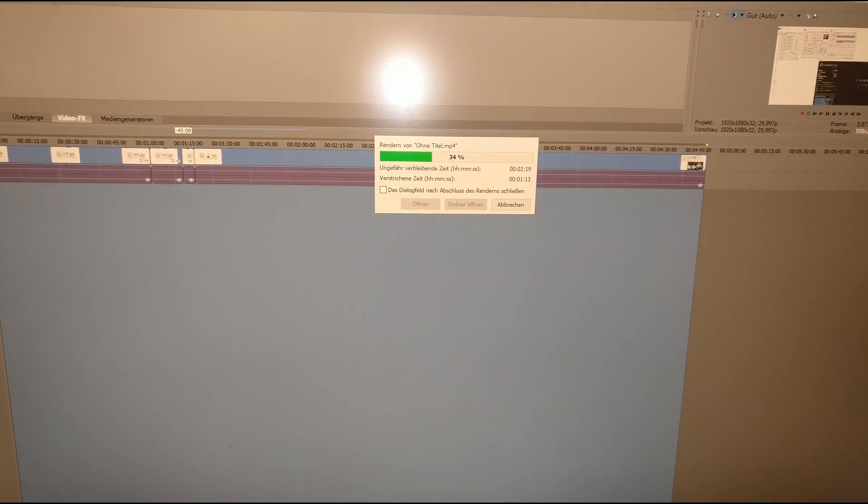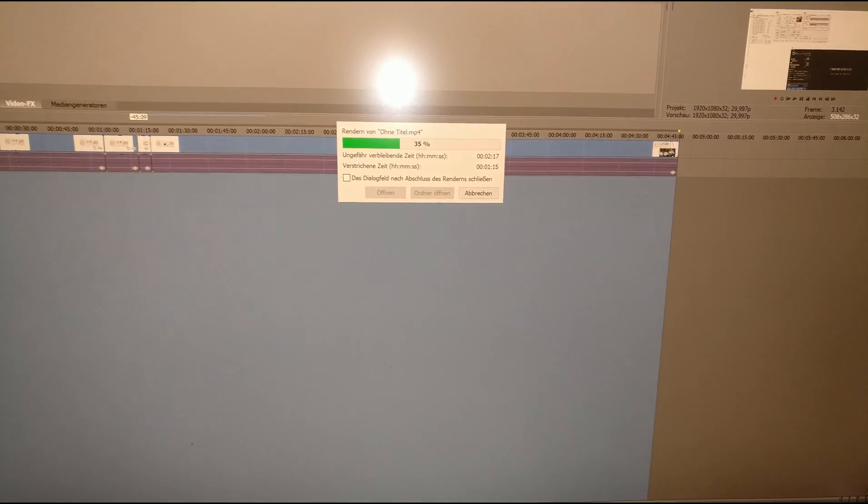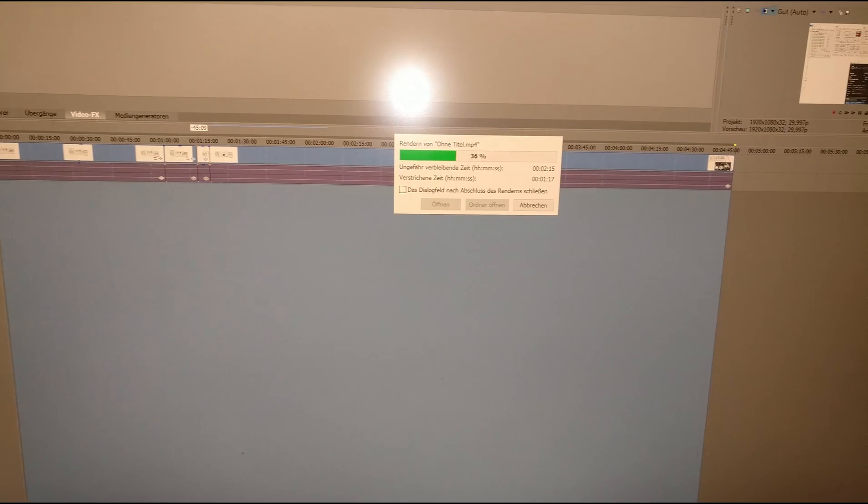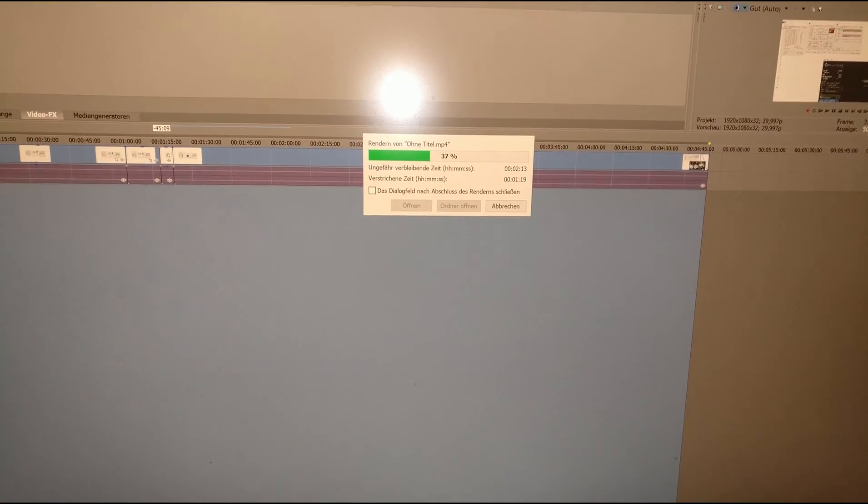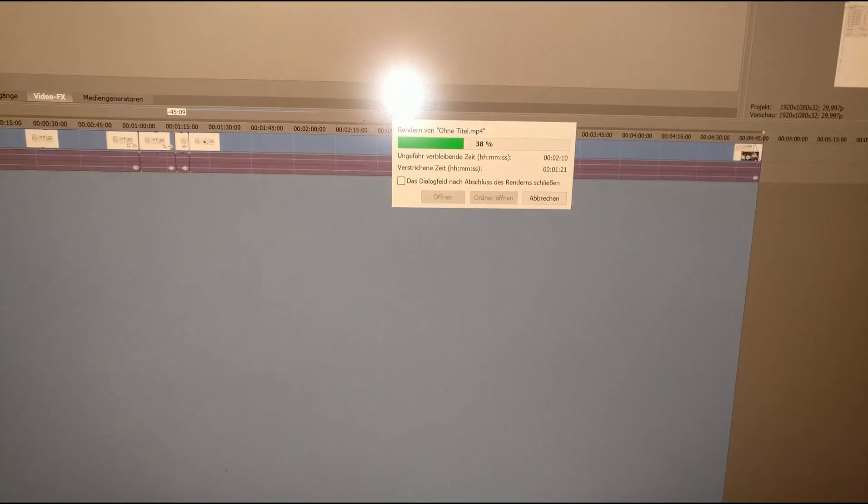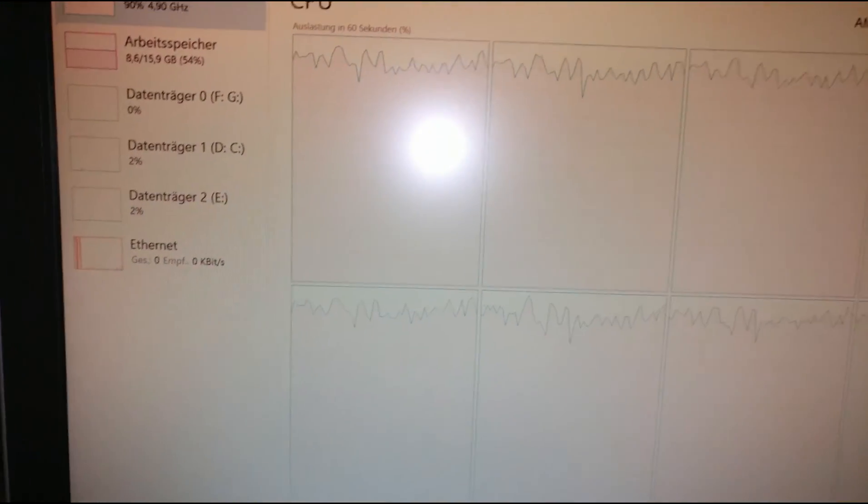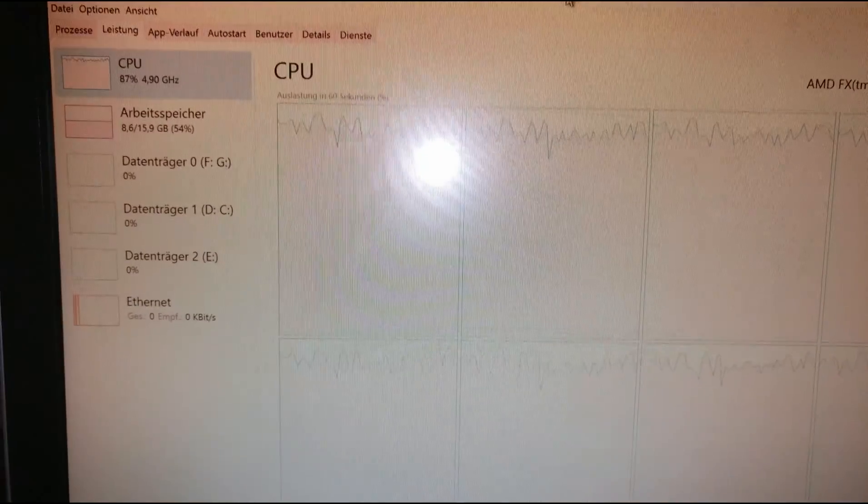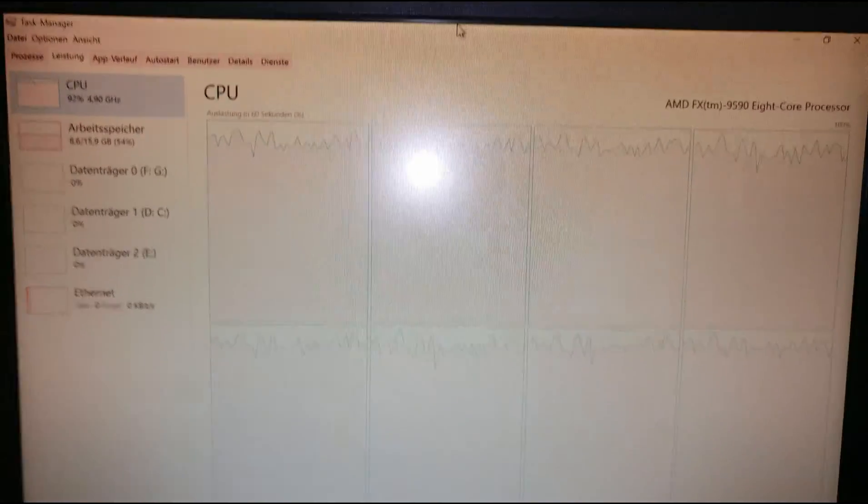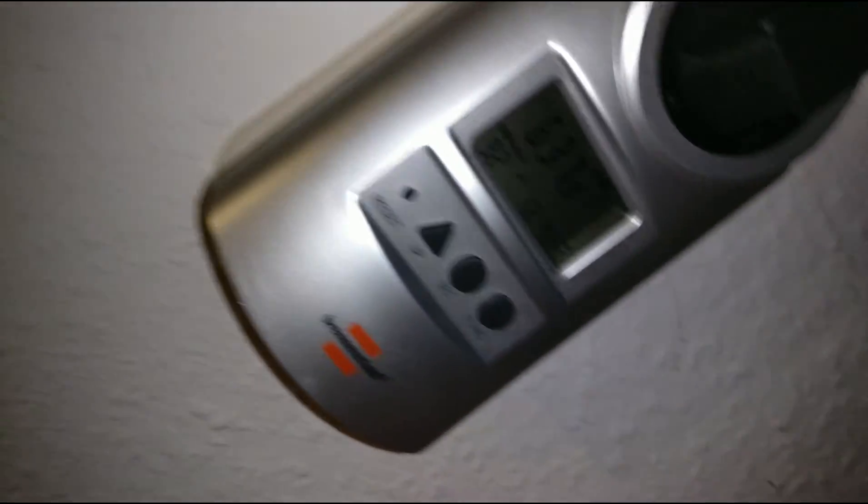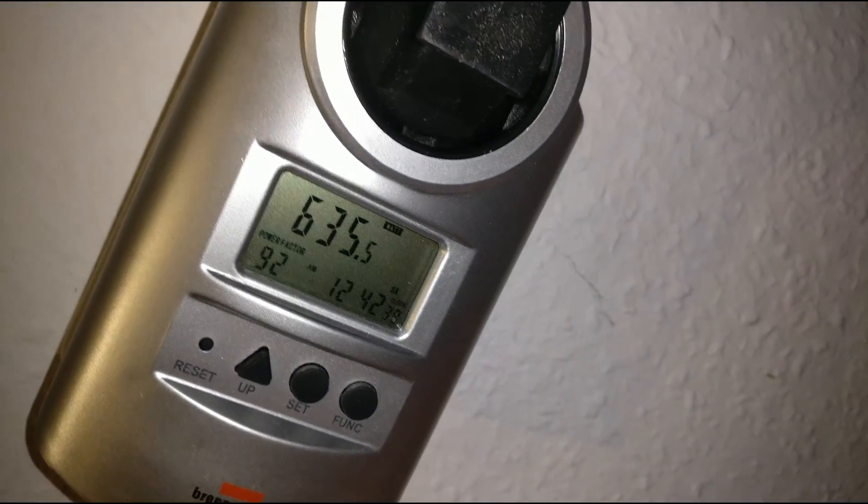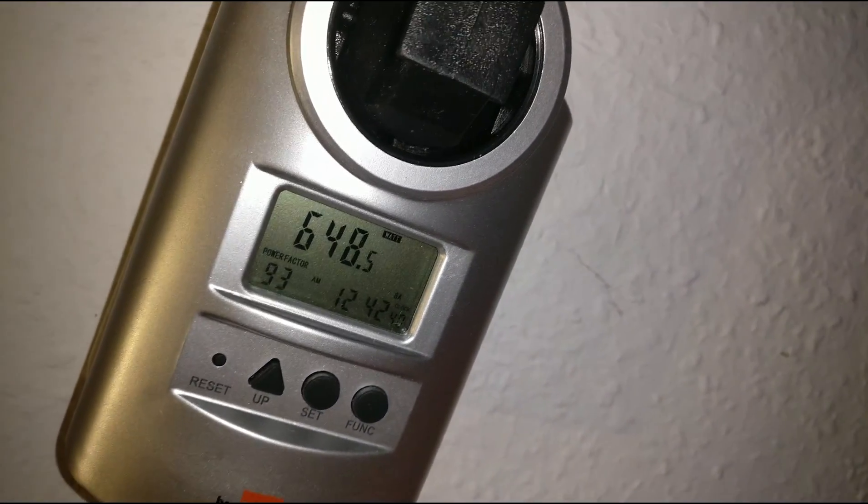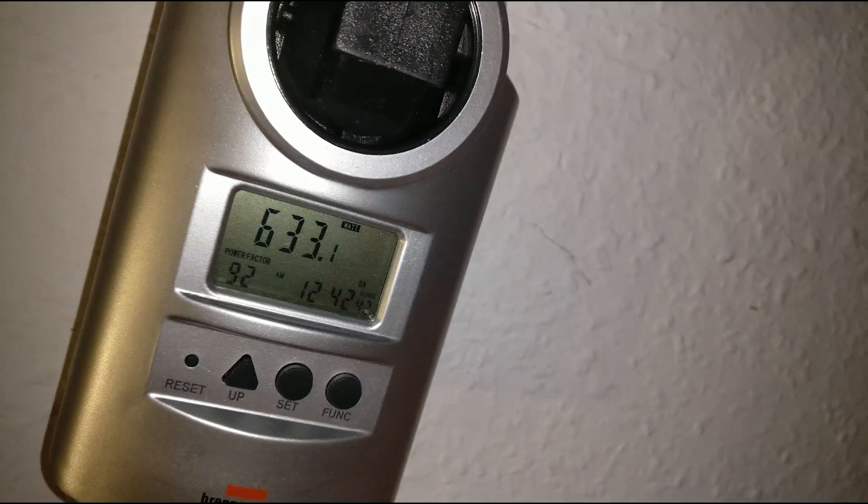Hey guys, welcome to my newest video. Today I'll show you how much power draw I've got when rendering using the FX 9590 at full load. So let's have a look at my wattmeter, and it's at 650 watts peak load.